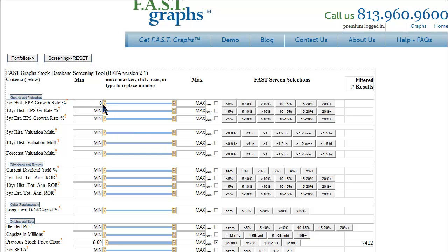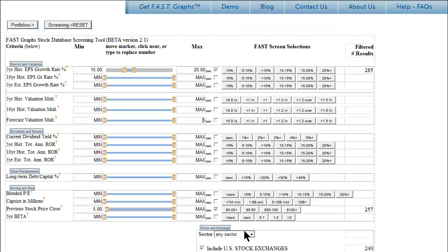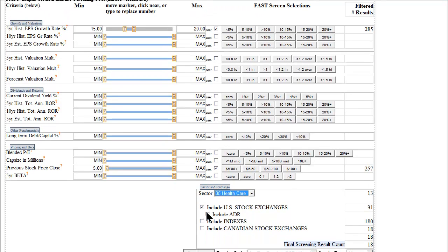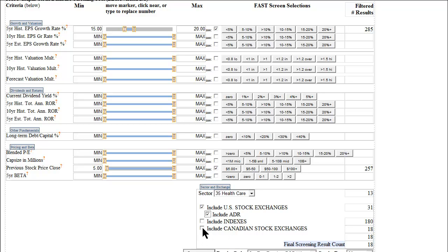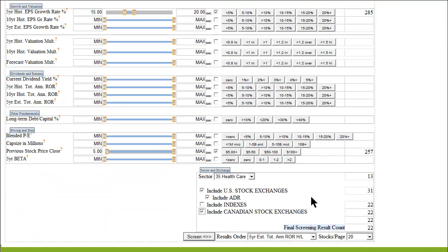From a standpoint of these screens, you have the ability to run toggle buttons that will put precise numbers in, or you can use greater-than or less-than buttons to come up with different aspects of what you're screening for. You can also choose sectors — for example, you can limit your screen only to healthcare. You can include or exclude ADRs, and you can also include or exclude indices. Not all of the symbols in the FastGraphs research tool are common stocks; we also have indices, various ETFs, and funds available. However, this tool is really designed to look at individual stocks and doesn't provide much benefit when looking at indexes. You can also include stocks that trade in Canada.